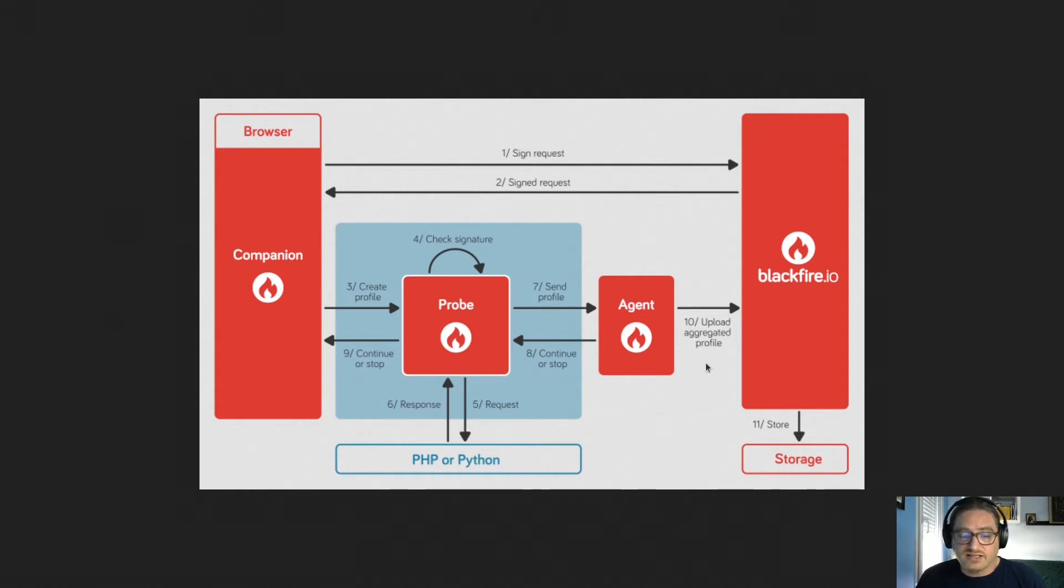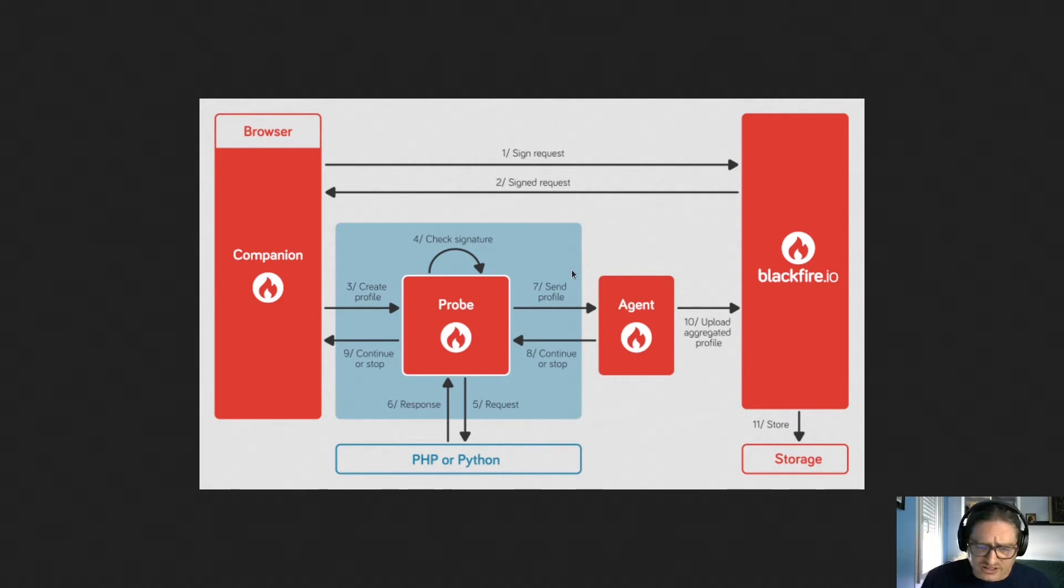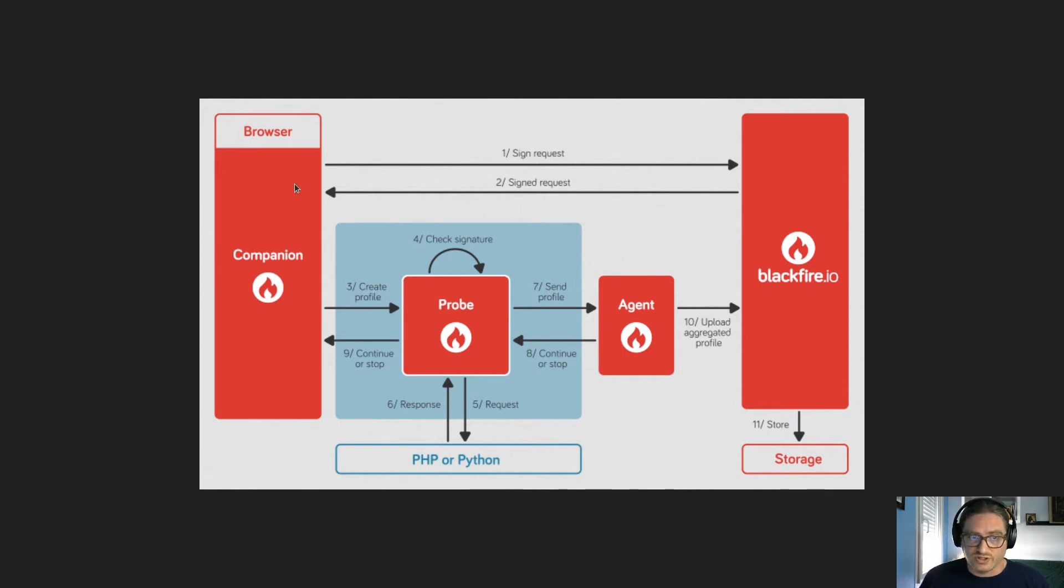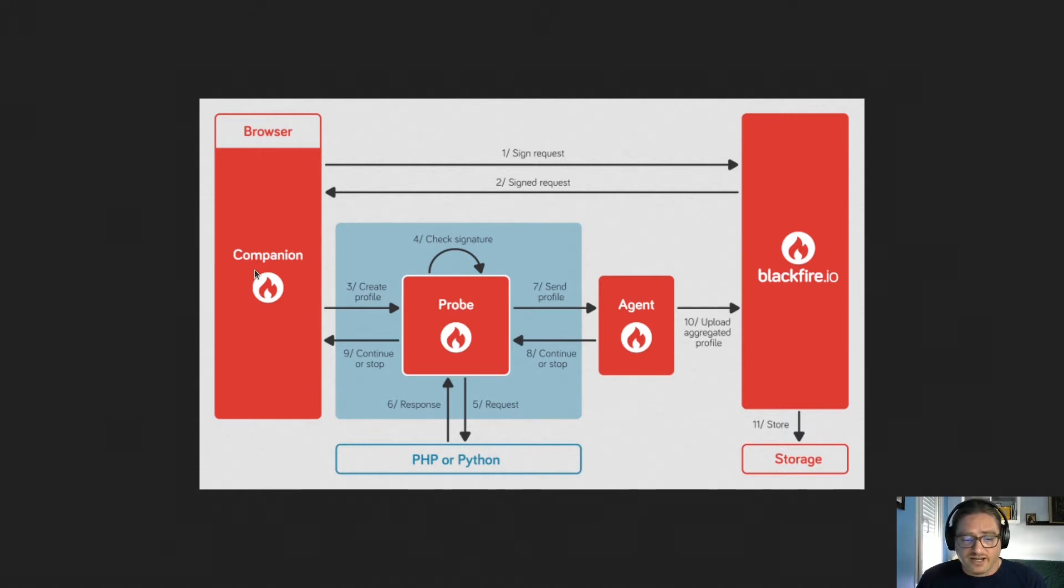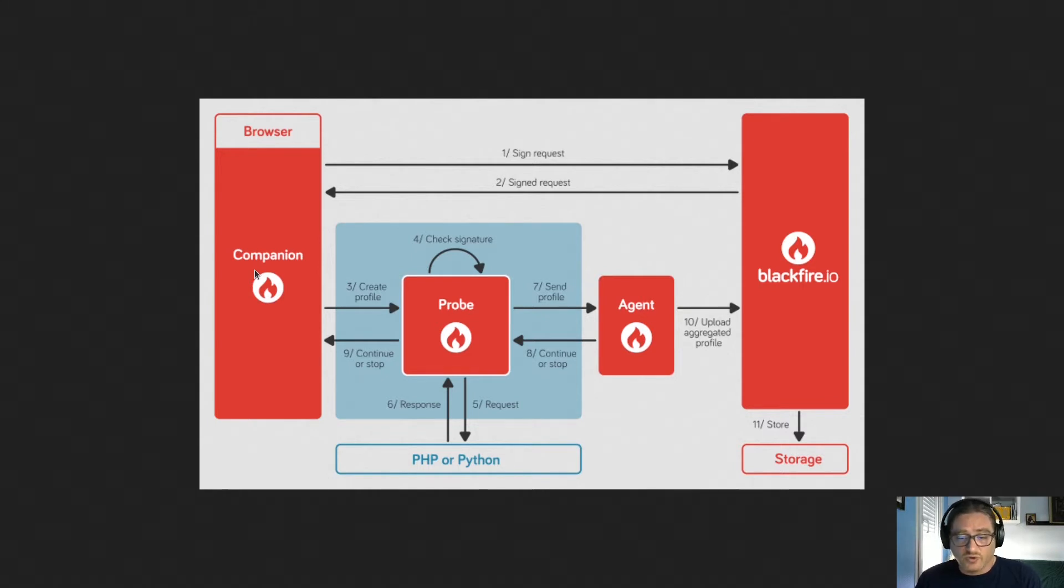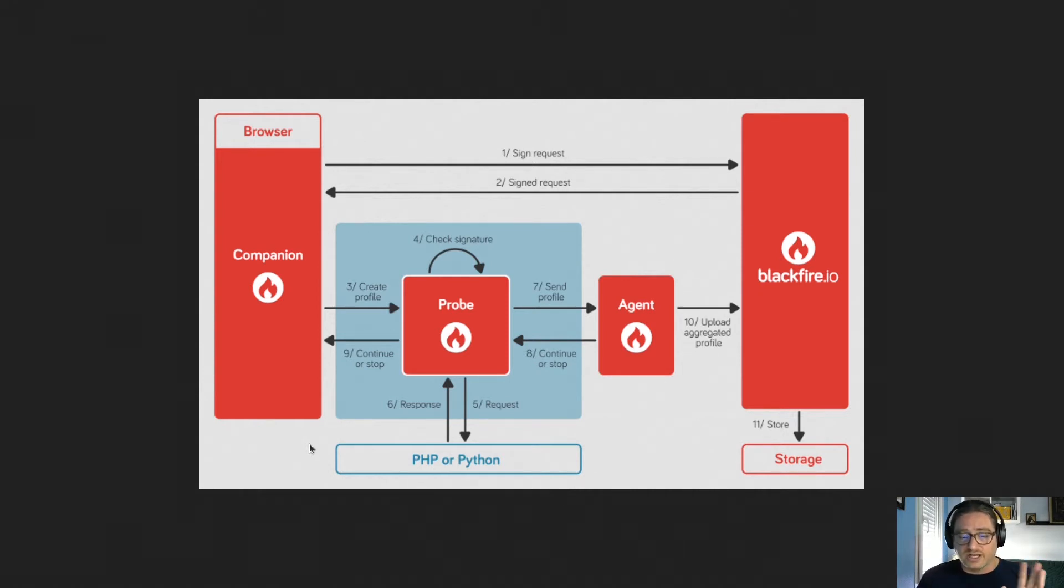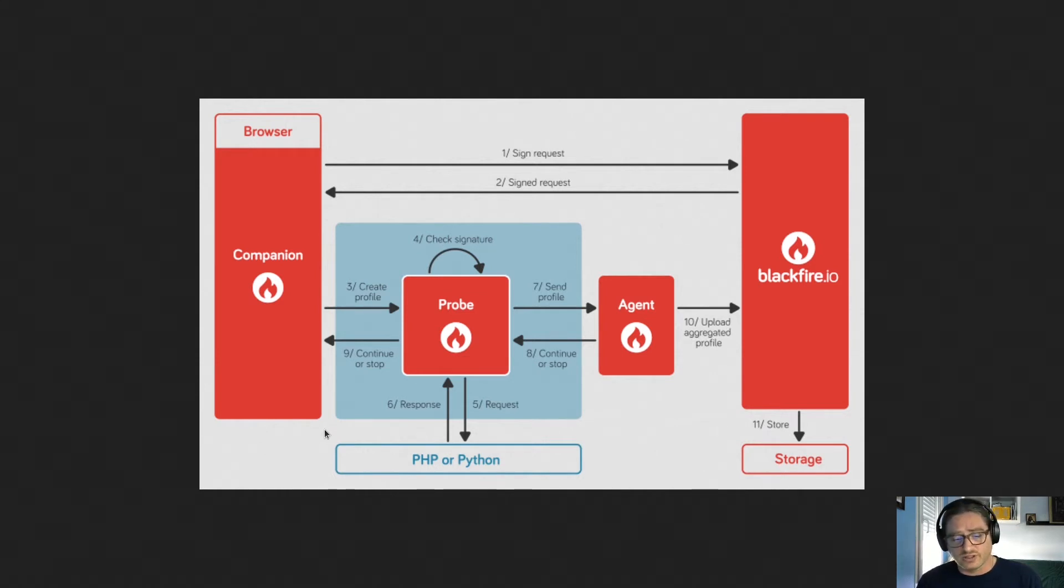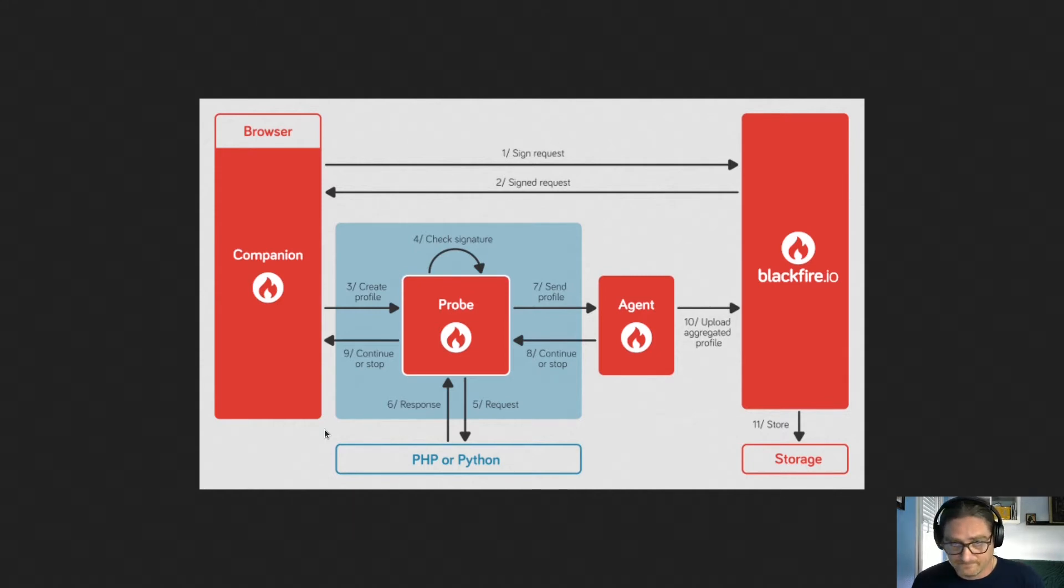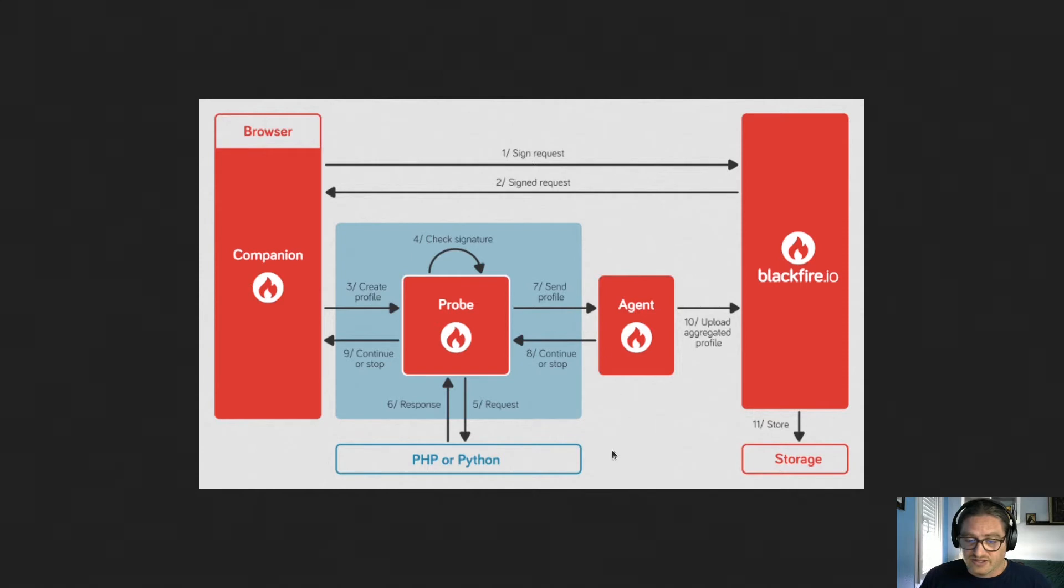So basically, the probe and the agent work together to collect the info and send it to Blackfire. The last piece you need to install is a browser extension, which is sometimes called the companion. Remember, the probe is not profiling every single request. It's always on demand. Normally, when a request comes in, the probe yawns and does nothing. The browser extension's job is to actually activate profiling. It basically says, hey, probe, wake up. I'm going to make a request and I actually want you to do your thing. You know, collect all the measures, et cetera, and send them to the agent. Cool? Well, text me when it's done. And that's it. This bottleneck-fighting superhero trio is our ticket to performance glory.